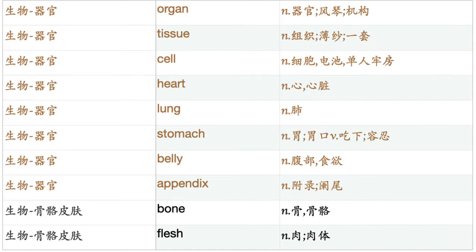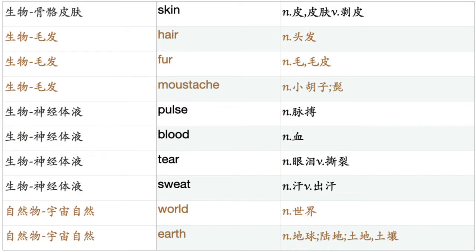Organ. Tissue. Cell. Heart. Lung. Stomach. Belly. Appendix. Bone. Flesh. Skin. Hair. Fur. Moustache. Pulse. Blood. Tear. Sweat.